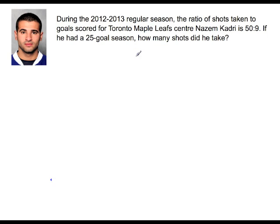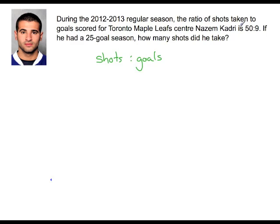During the 2012-2013 regular season, the ratio of shots taken to goals scored for Toronto Maple Leafs centre Nazim Khadri is 50 to 9. If he had a 25 goal season, how many shots did he take? Let's start by writing out the ratios — shots to goals. In the first ratio, we had 50 shots to 9 goals, and we're looking for s shots to 25 goals, where s represents shots.